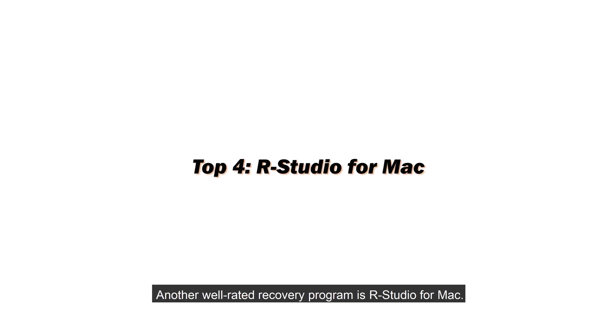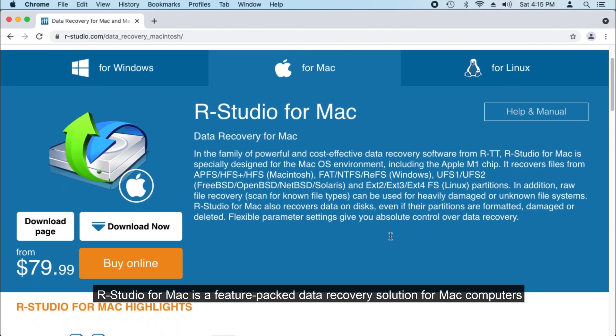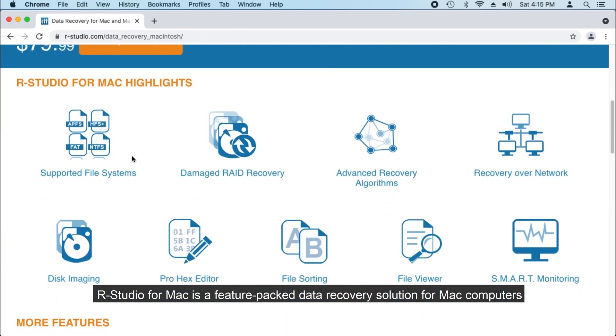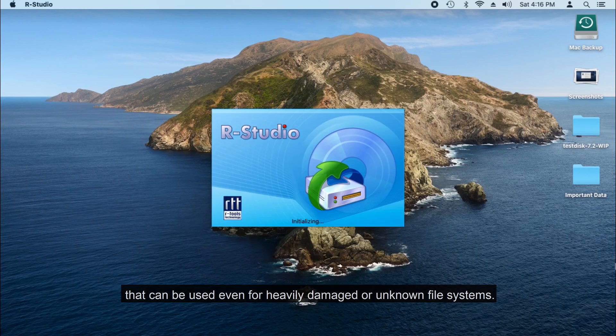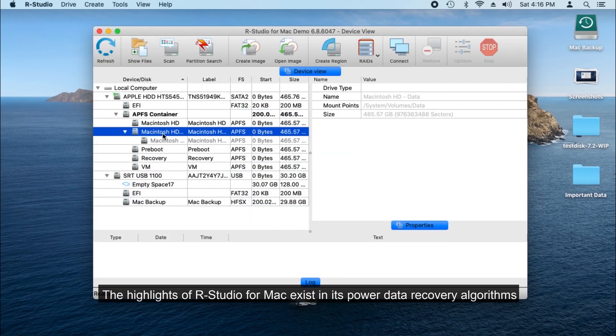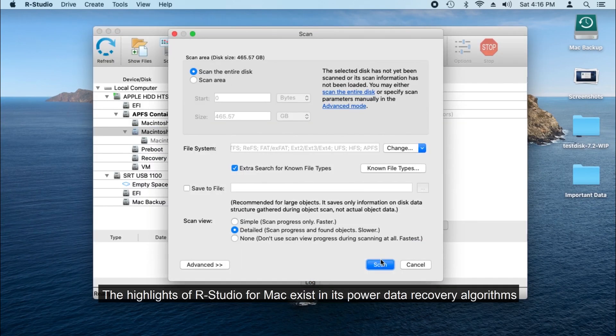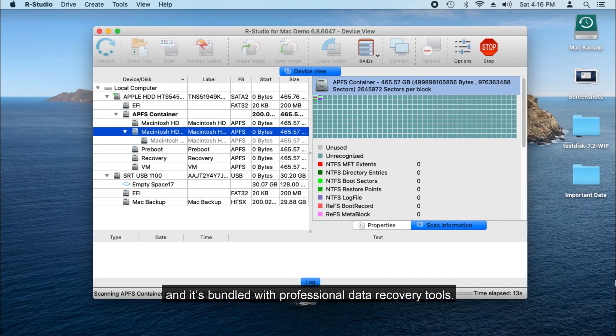Another well-rated recovery program is RStudio for Mac. RStudio for Mac is a feature-packed data recovery solution for Mac computers that can be used even for heavily damaged or unknown file systems. The highlights of RStudio for Mac exist in its powerful data recovery algorithms and it's bundled with professional data recovery tools.